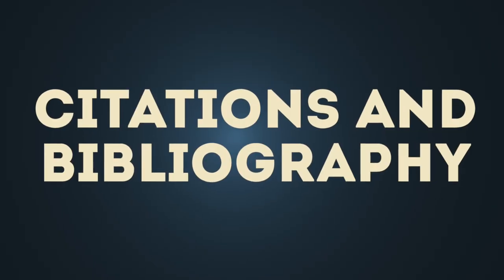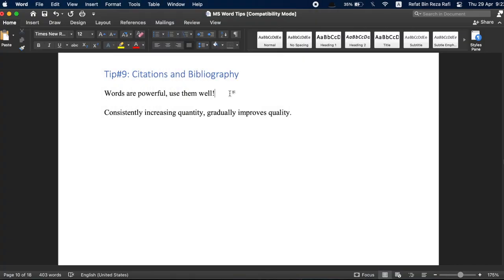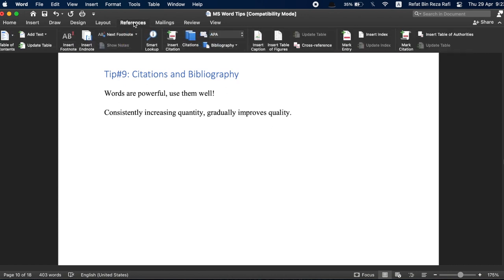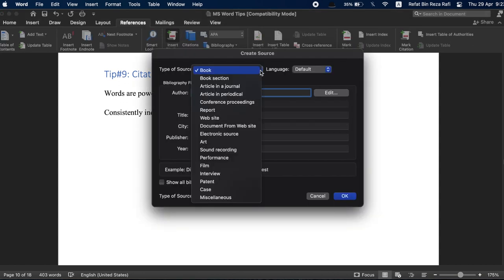Tip number nine, citations and bibliography. MS Word makes it extremely easy to work with citations. Here, I have two different quotes that I have inserted into this document from different sources. If I want to insert a citation here, I have to navigate to the references tab then click on insert citation. Firstly, I need to click on add new source.